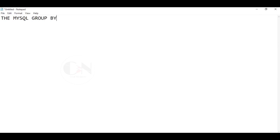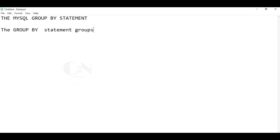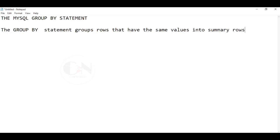On my previous video of my SQL series, I have discussed about count, average, and sum aggregate functions. You can check the video from the i button above. Today we will be discussing about GROUP BY clause in MySQL.